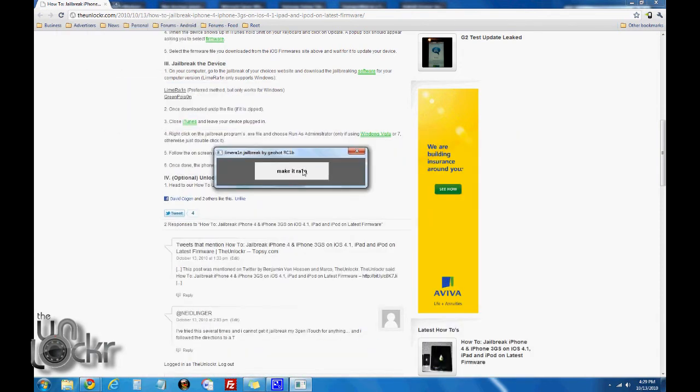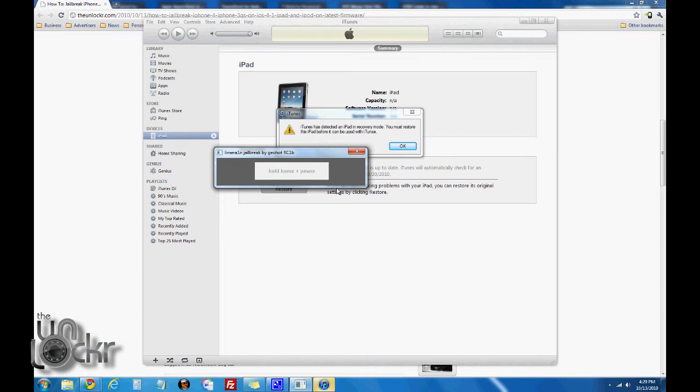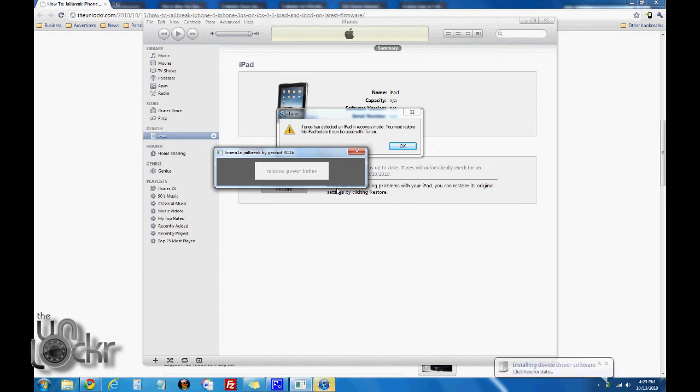Then we're going to click the giant make it rain button and wait for it to do its thing. The phone should be rebooting into recovery. It'll tell you to hold home and power. So do that. Release the power button it says. So now we're just holding home. And then let go of home once it says in DFU mode. And let it finish.